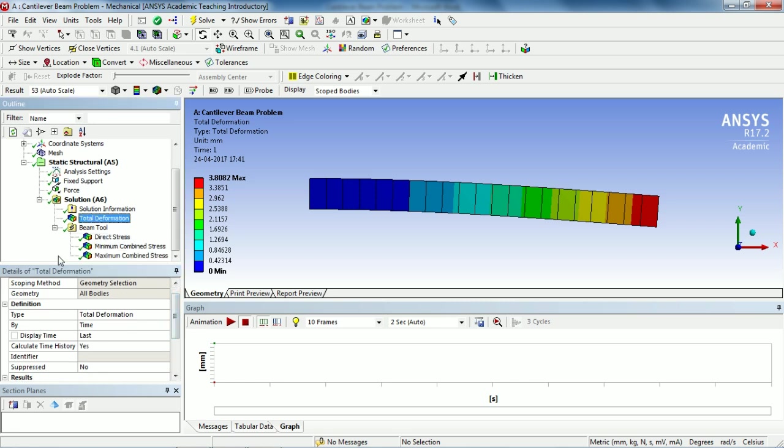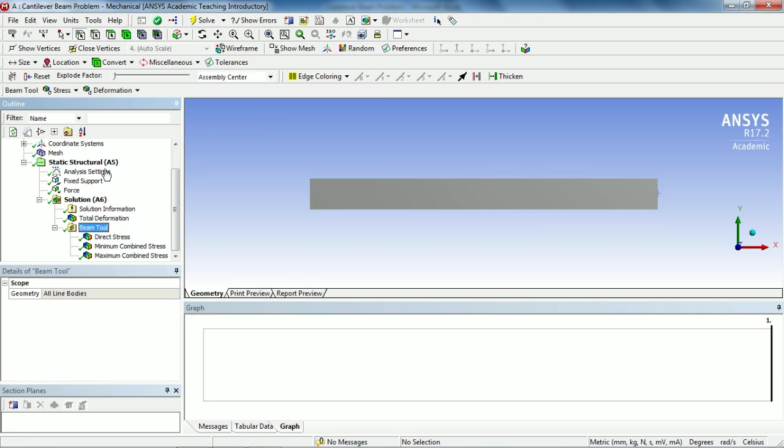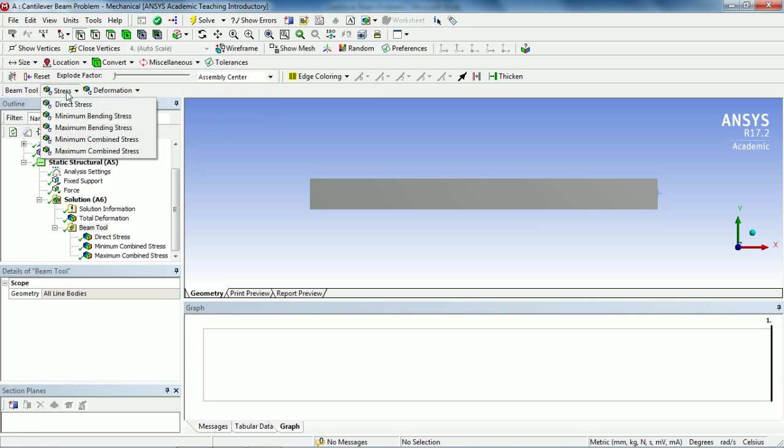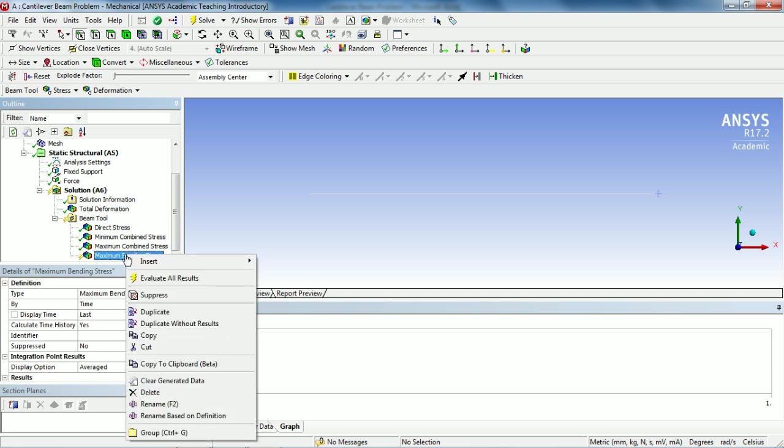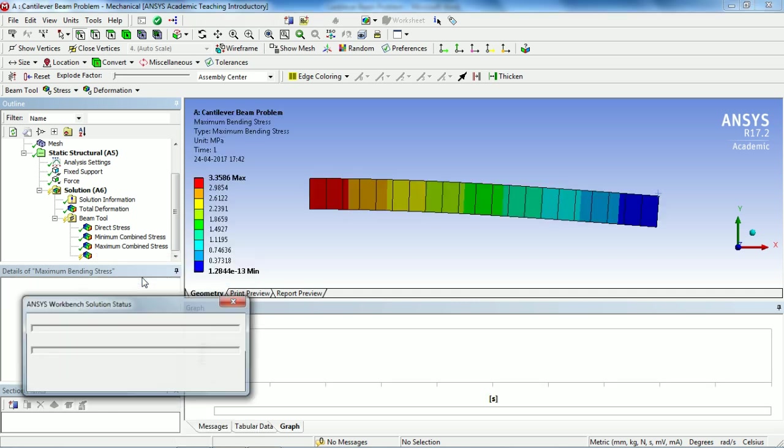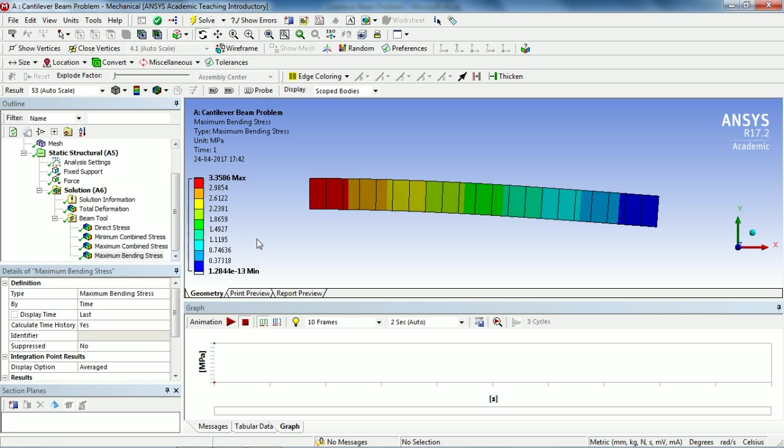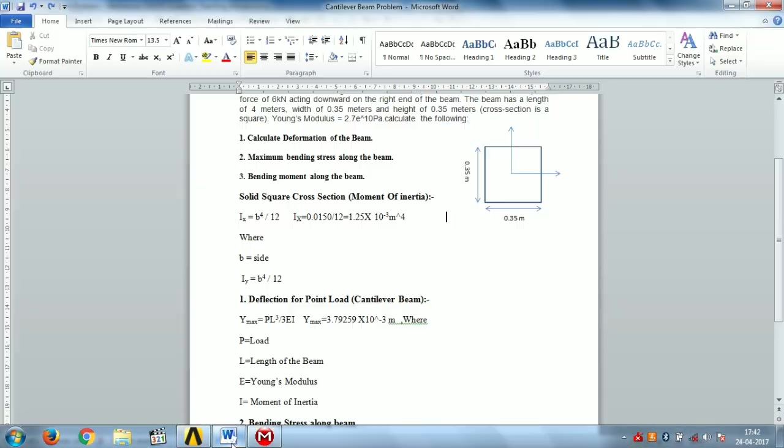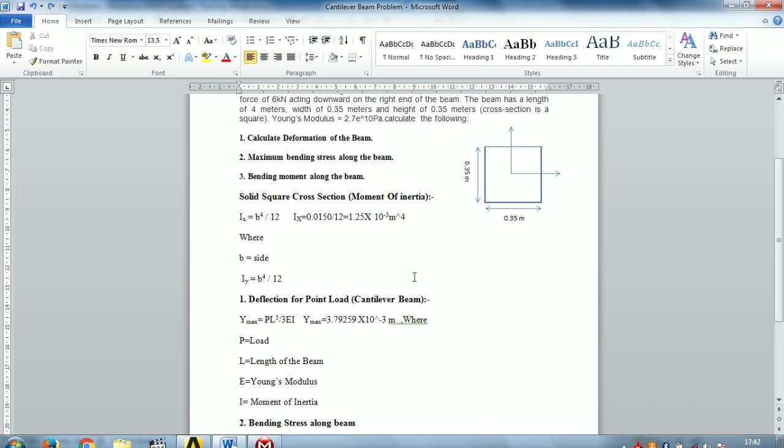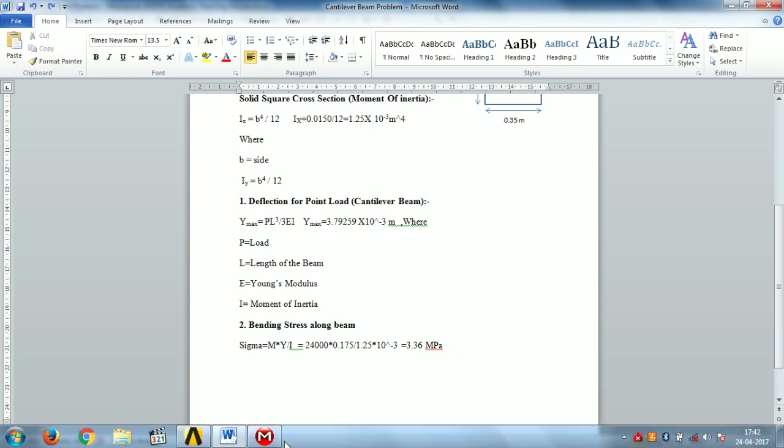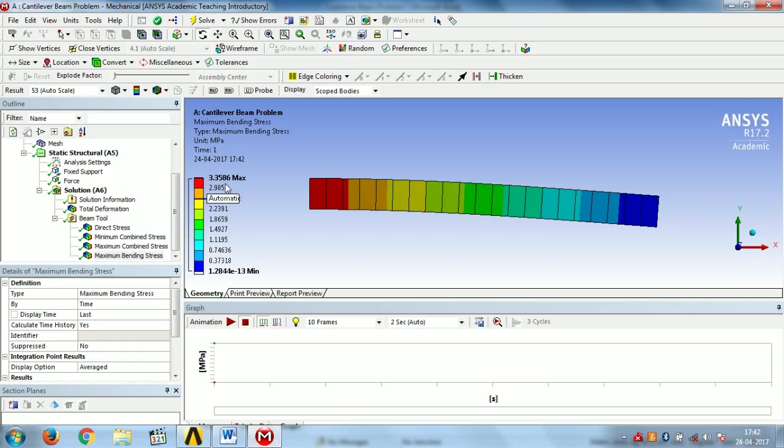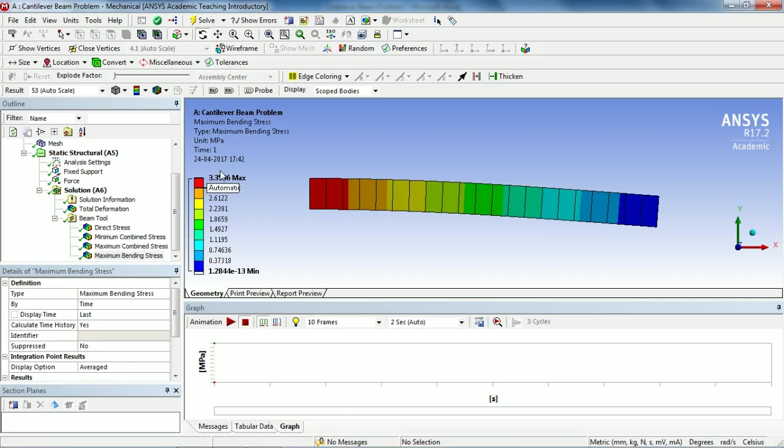Open this beam tool and select the beam tool again and go to Stress and select Maximum Bending Stress. Right-click on Maximum Bending Stress and evaluate results. You see our maximum bending stress is 3.35 megapascals. If we see our analytical results of the bending stress along the beam, it comes out to be 3.36 megapascals which is very close to our ANSYS results.